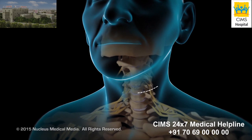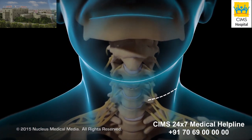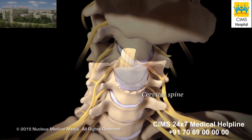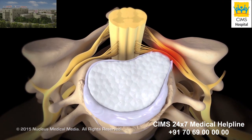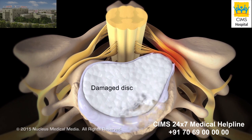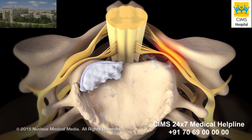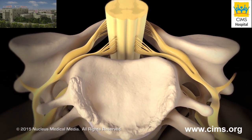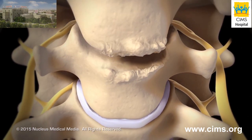Your surgeon will make an incision on your neck. The front of your cervical spine containing the damaged disc will be exposed. Your surgeon will remove the entire damaged disc, which helps relieve the pressure on your spinal cord and nerve roots. Then your surgeon will remove any bone spurs.